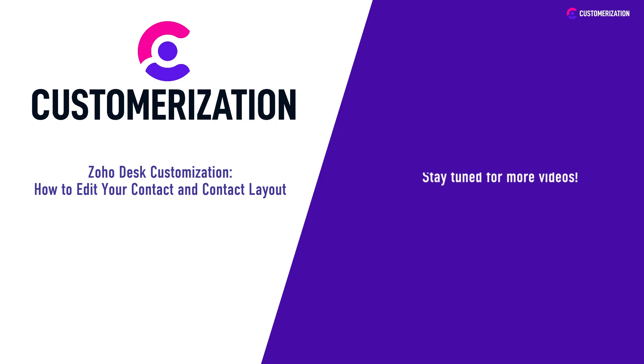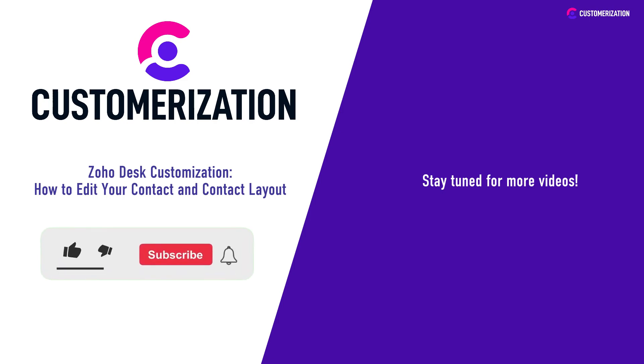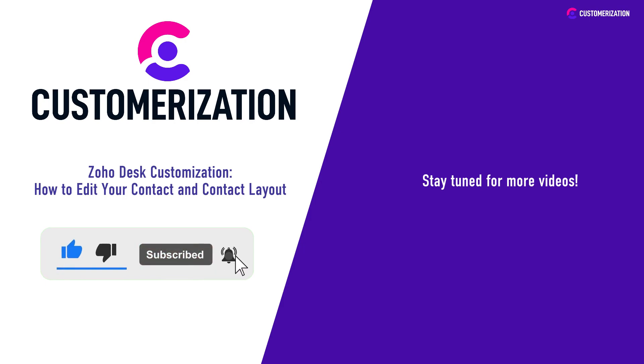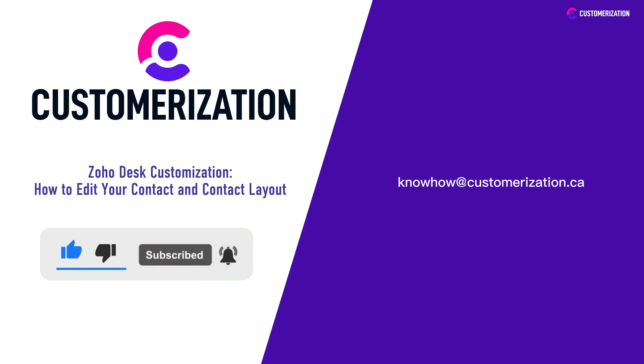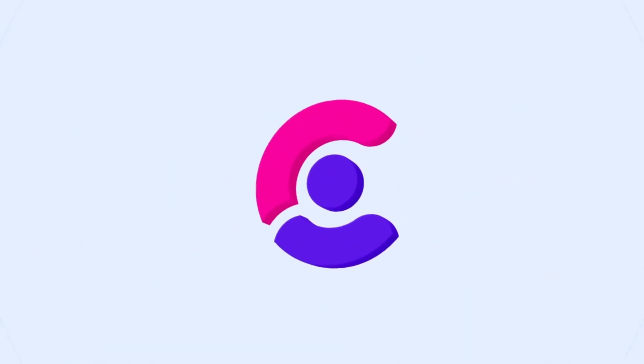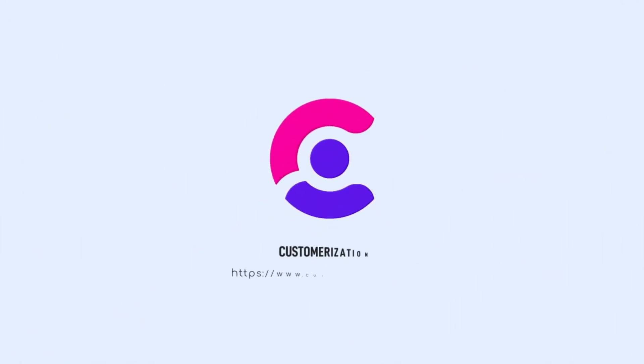Stay tuned for more videos like this. Help us grow our community by hitting like, subscribe, and sharing this video with people you know. Do you have questions or clarifications? Send them our way at knowhow@customization.ca.